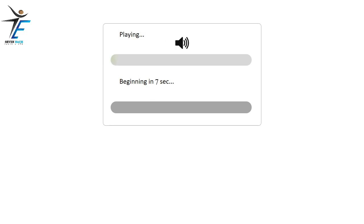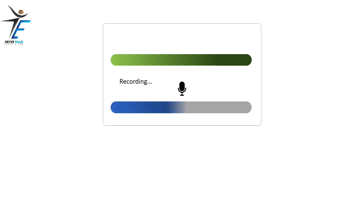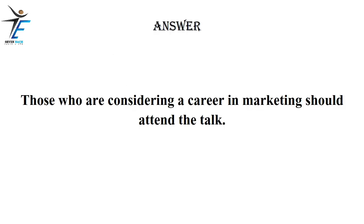Those who are considering a career in marketing should attend the talk.